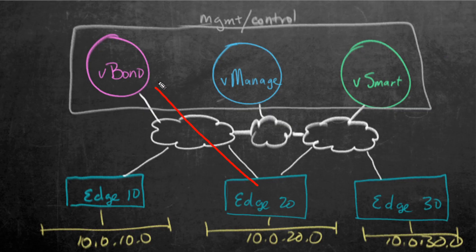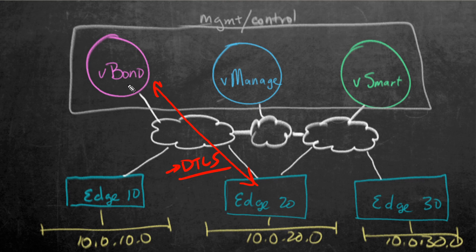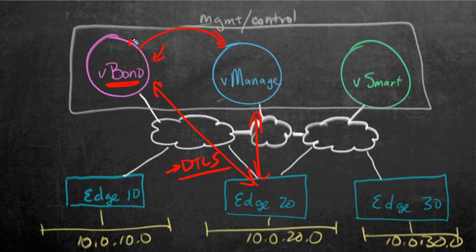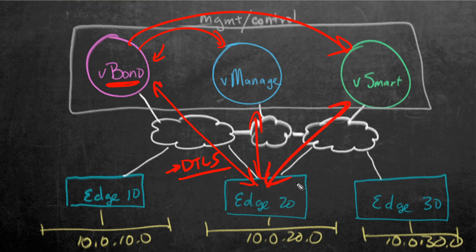As this edge device is communicating with V-Bond, it's going to use DTLS. Think of DTLS like the benefits of HTTPS, transport layer security, but using a UDP header, which makes it more efficient as far as the three-way handshakes and acknowledgements. Once he checks in with the welcoming committee, that's V-Bond the orchestrator, V-Bond is going to let this edge device know about the IP address for V-Manage, and so he'll build a connection there. V-Bond is also going to tell this edge router about the IP address for V-Smart, and this edge device will build a session there.